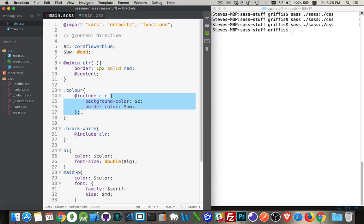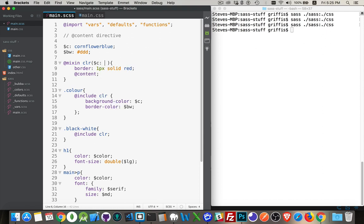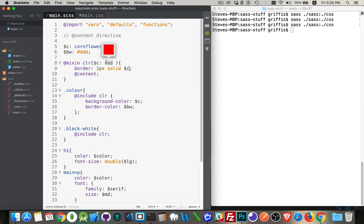Now there's also variables that can be passed in. So this color one, we could create a variable called C and give it a default value of let's say red. Then I'm going to use the variable C like this. So the default value of this is going to be red.